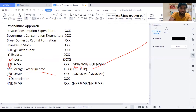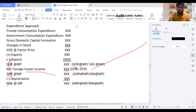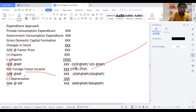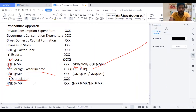Now I want to change this G in GNE into N to get NNE at market price. If I am going to deduct the depreciation from GNE at market price, I get the G changed into N. That's how we get NNE at market price. NNE at market price is equal to NNP at market price, and also equal to NNI at market price.